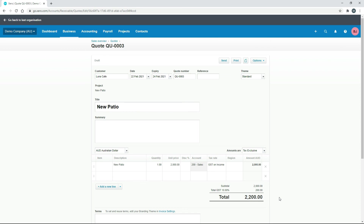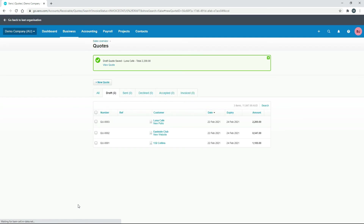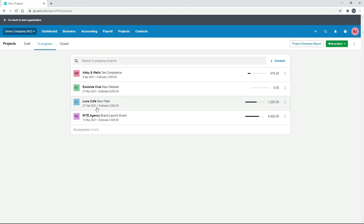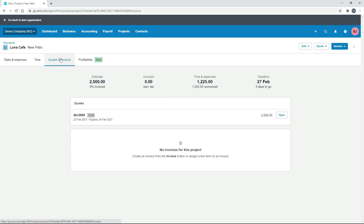That's brought us to the usual quote section, accessible through the menu. There's the New Patio with the $2,000 amount. We just need to put in an expiry date and a general ledger code, and now we have a completed quote. As usual, we can send it to the client or save it as a draft. Going back to Projects, into the Lunar Cafe job under Quotes and Invoices — there it is as a draft quote, ready to send to the client for them to accept or reject.